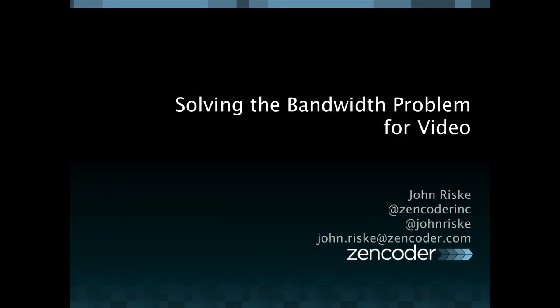Good afternoon everyone. My name is John Risky. I'm the director of business development at Zencoder and today I'm going to talk about optimizing workflow for video processing in the cloud and solving the bandwidth problem associated with dealing with these large files in the cloud.